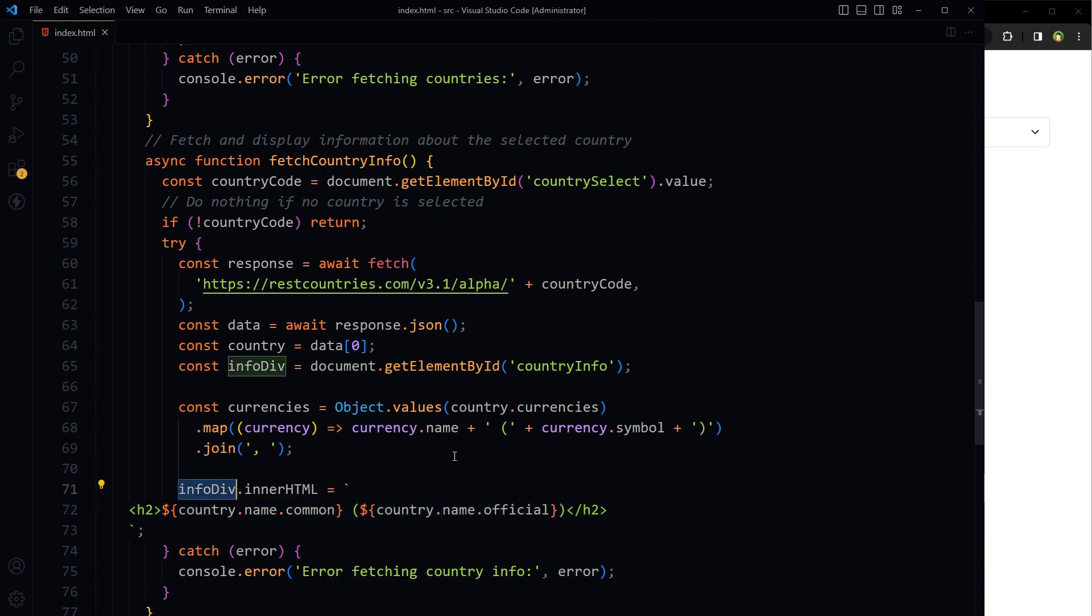Here we set the inner HTML of the info div to a template string that includes the country's common and official name with an h2 tag.